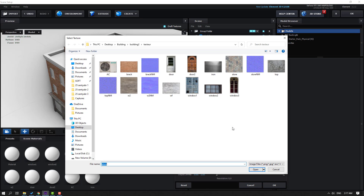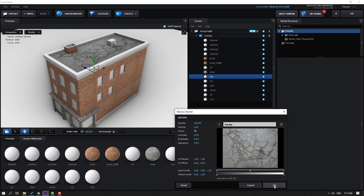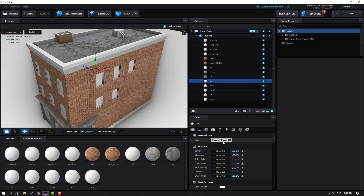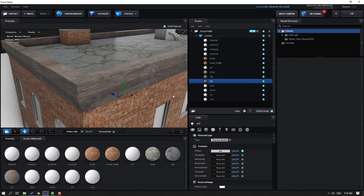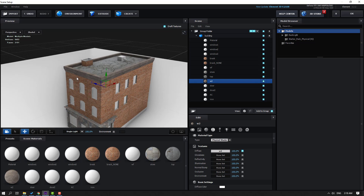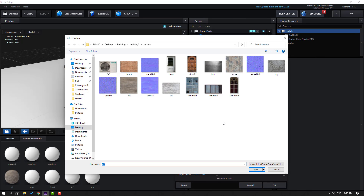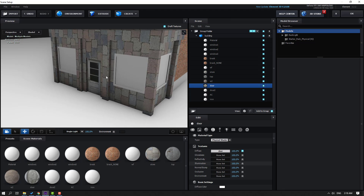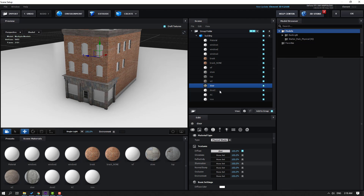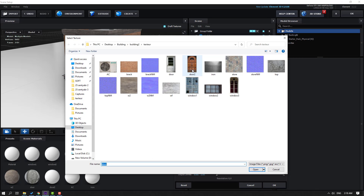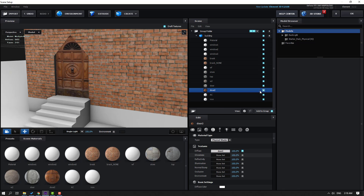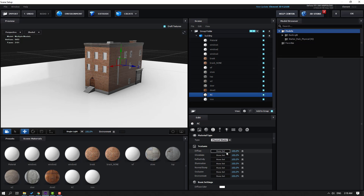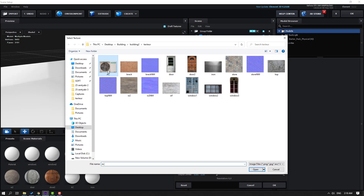Go to Non-Set, Load Texture — this is top — click Open and OK. Go to Non-Set for V2, load texture, click Open and OK — this is V2. Select this door, go to Non-Set, Load Texture, select door, click Open and OK — this is our door. For door 2, go here, select door 2, click Open and OK — this is door 2.